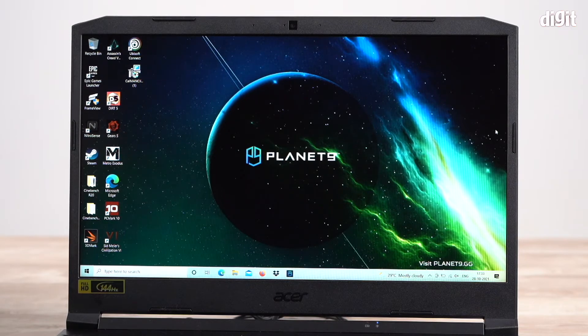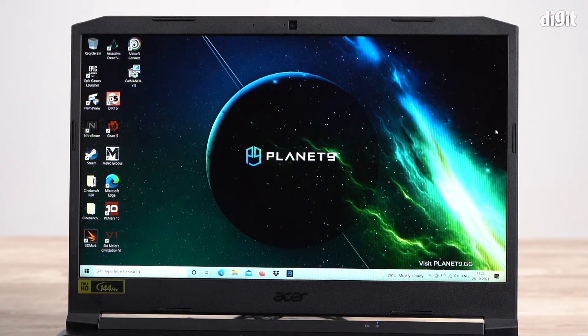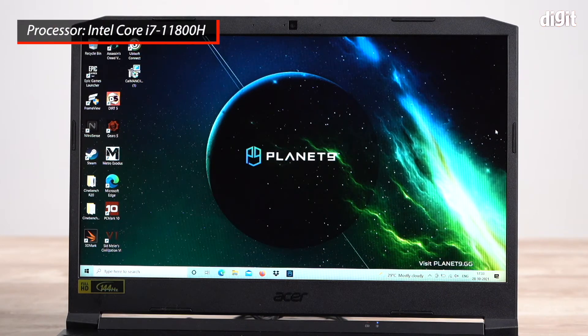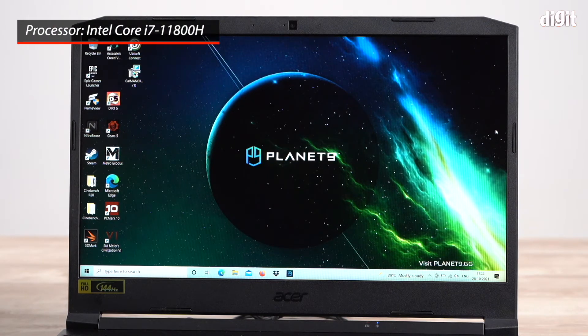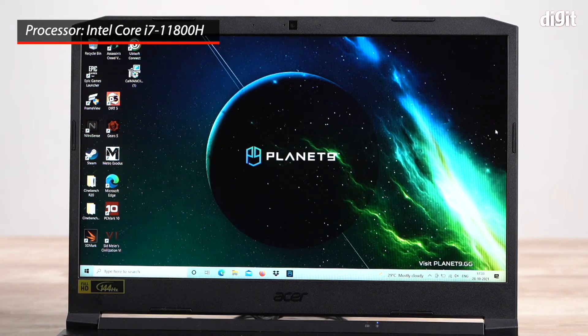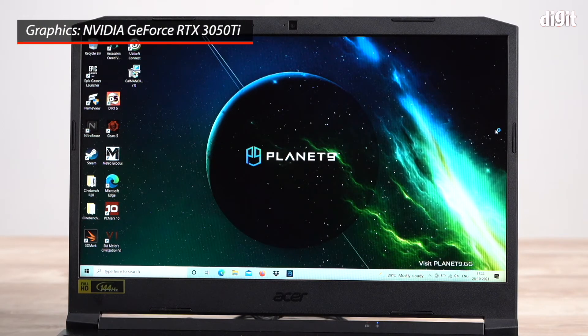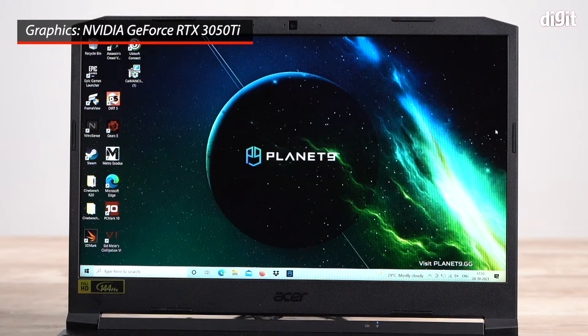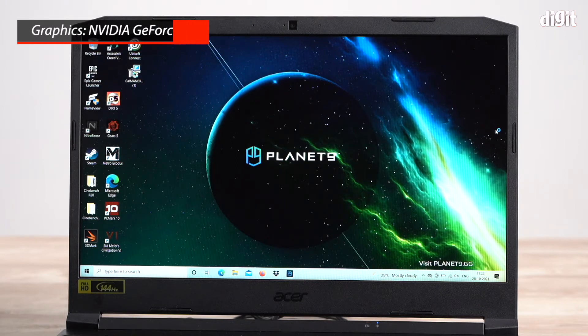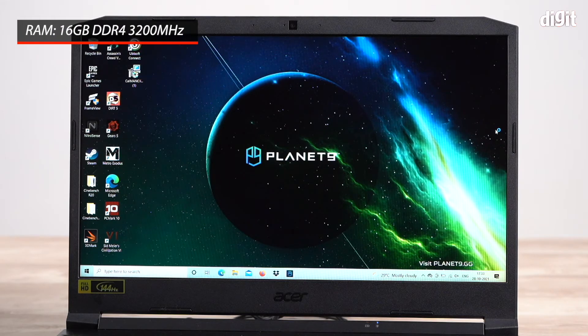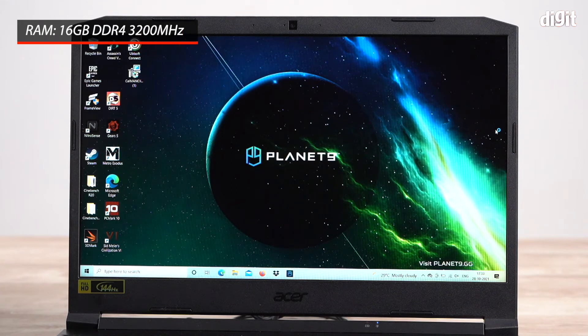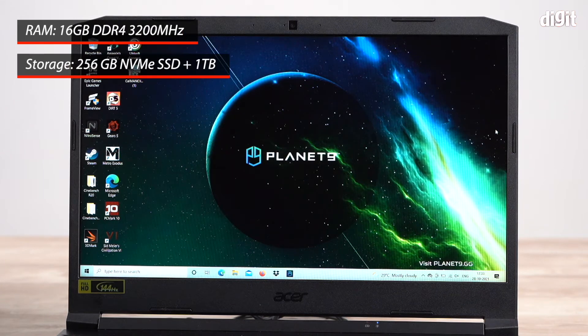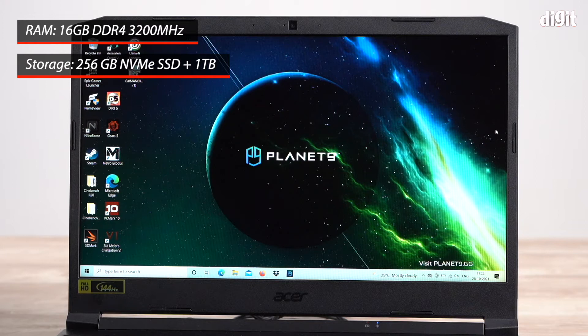This particular variant of the Nitro 5 features an Intel Core i7-11800H processor, an 11th gen processor. It has an NVIDIA GeForce RTX 3050 Ti graphics card, 16 GB of DDR4 RAM, a 256 GB SSD and a 1 TB hard disk.